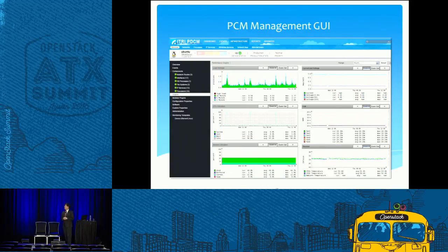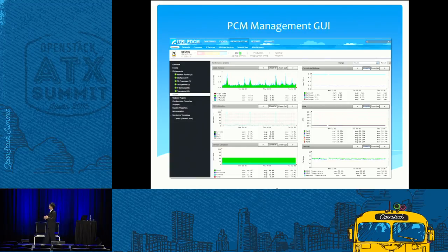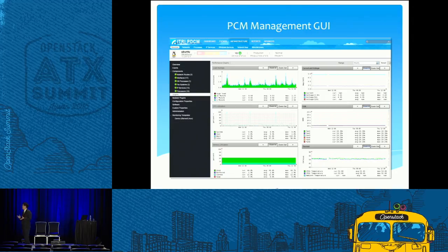The GUI looks something like this. You can look at a lot of things — for example, the CPU, the fans, and the temperatures.